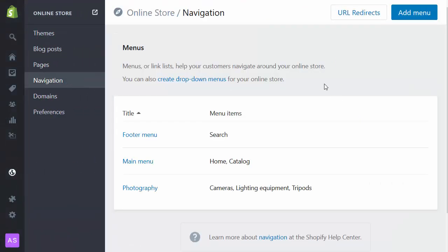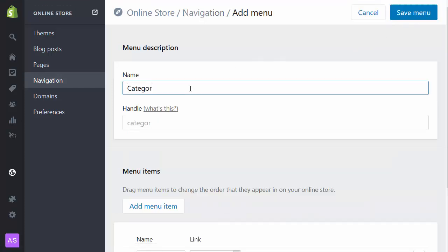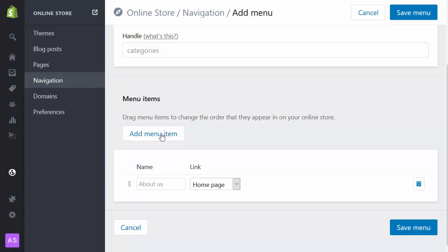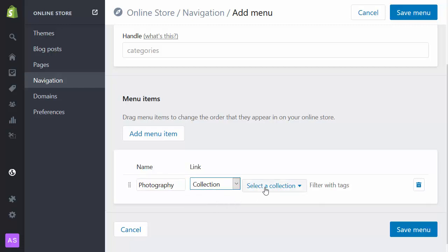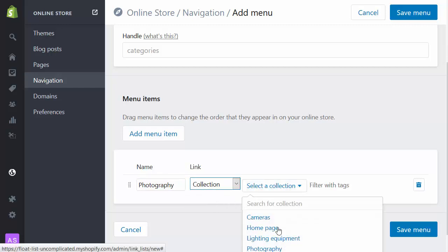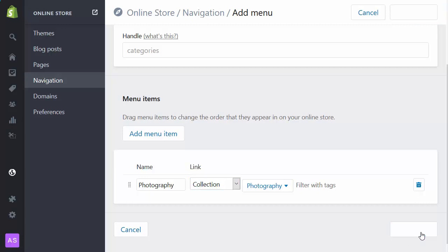What I'm going to do is I'm going to go into navigation. And I'm going to create the master category menu. So I'm going to call it categories. I'm going to have a single menu item in here: Photography, that links to the photography collection. And I could put things in the photography collection. I haven't for now. But I'll save that.